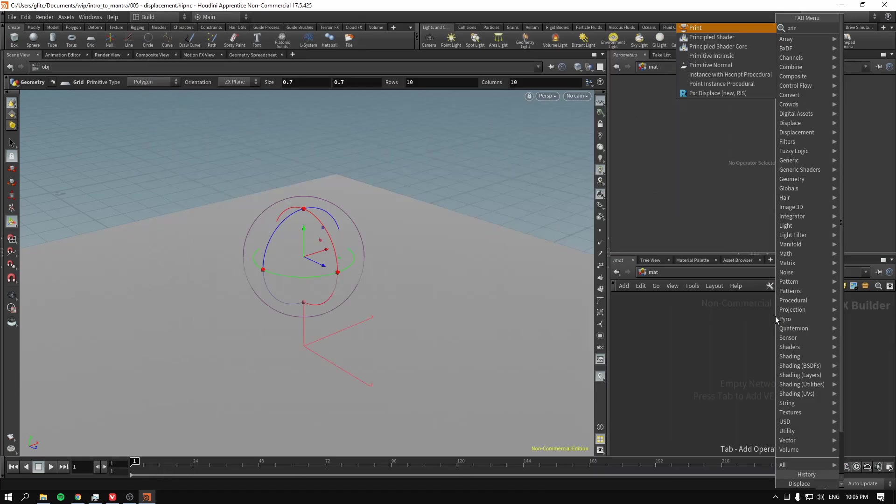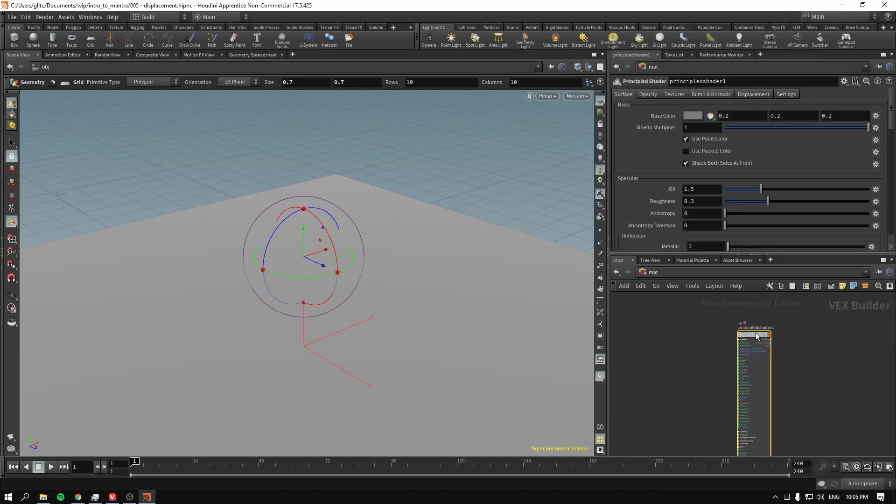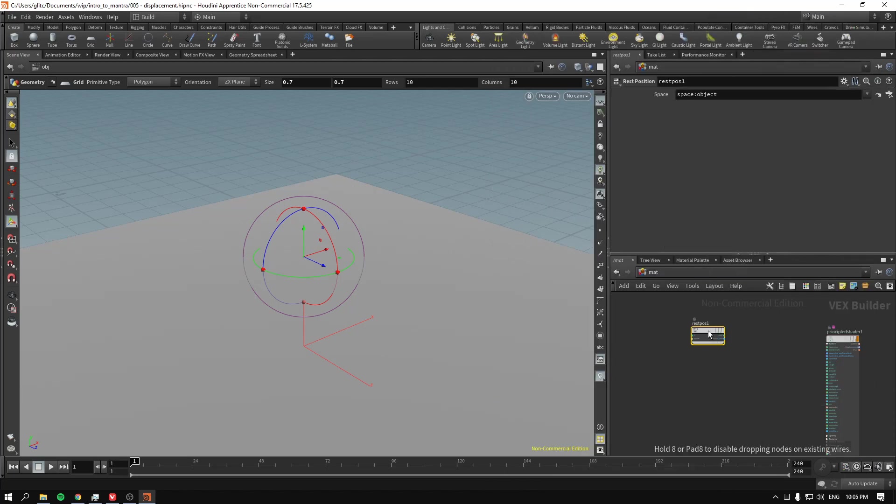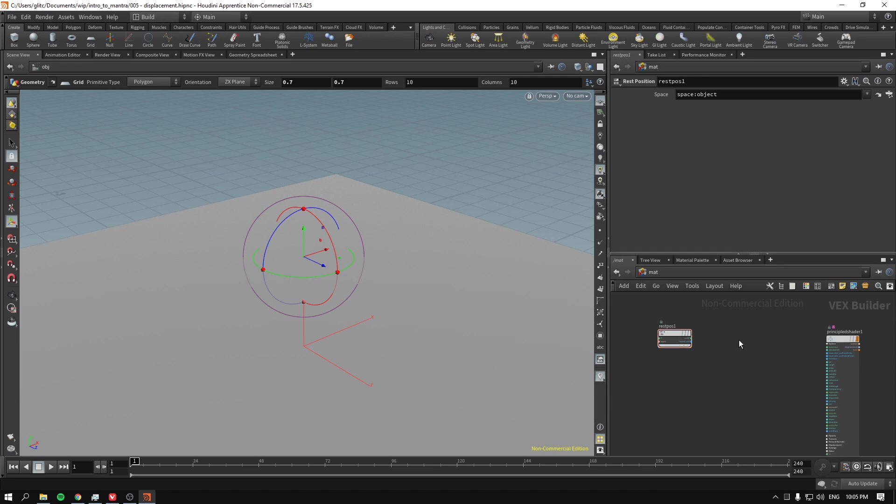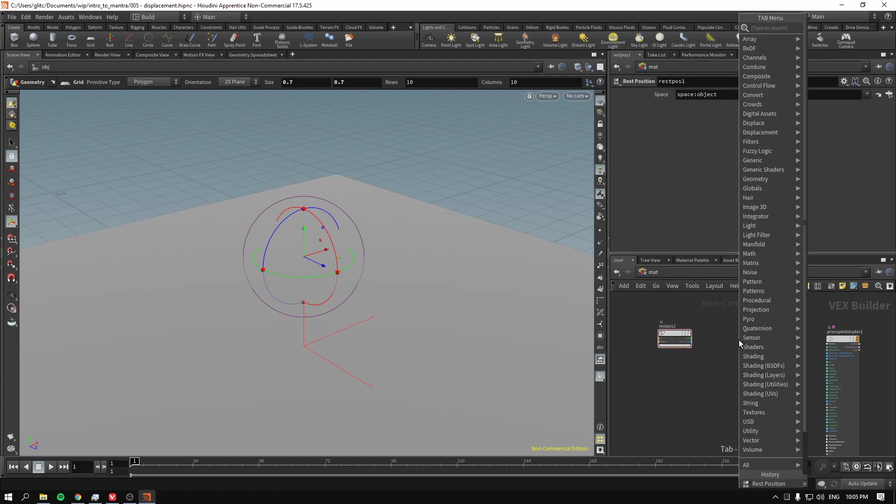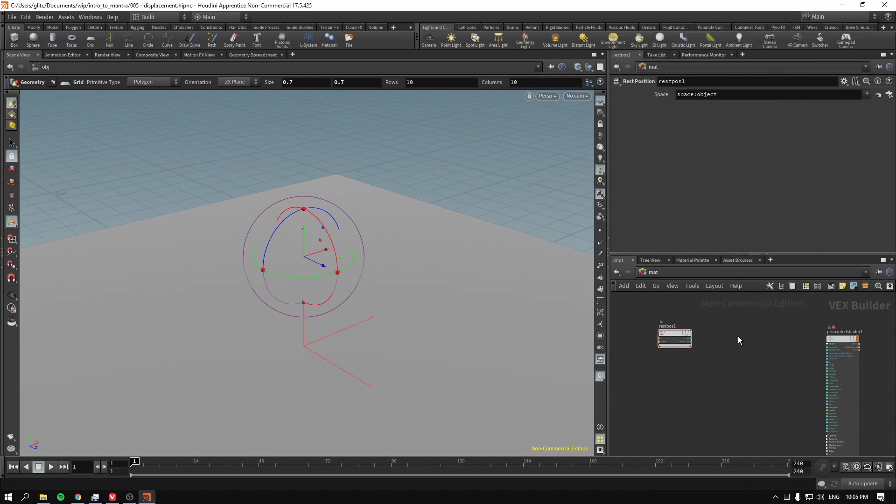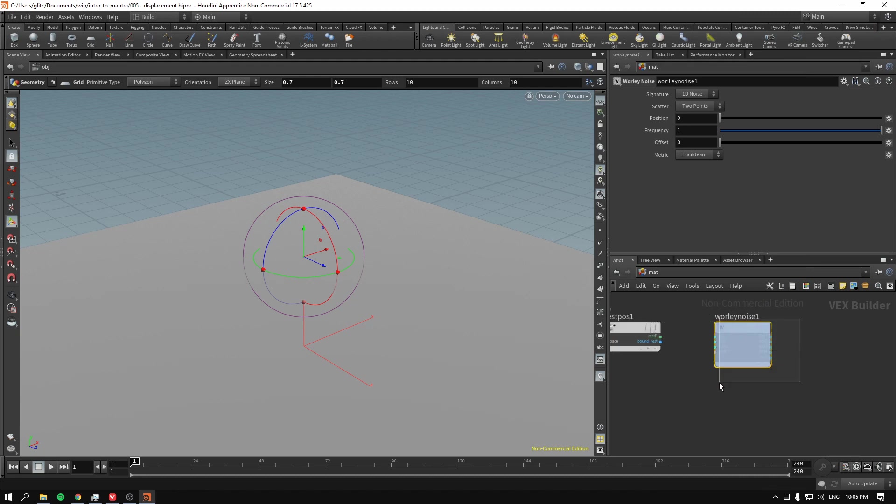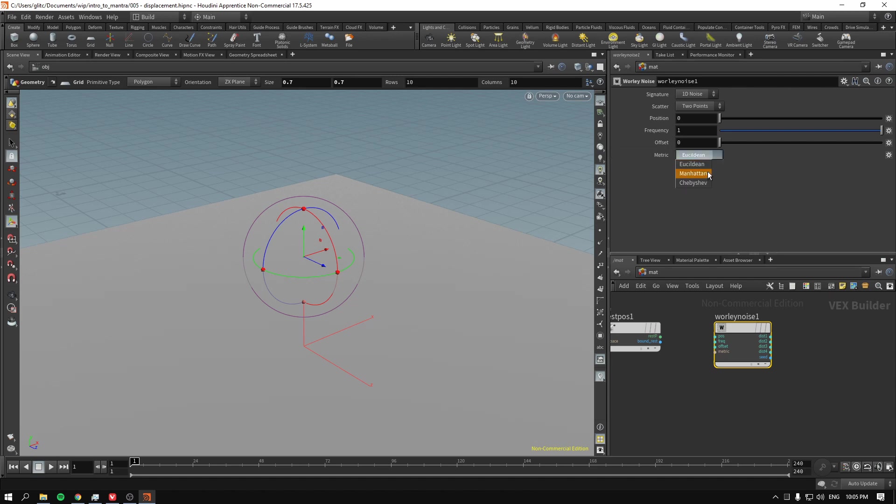We start with principal shader. I drop it here. Then we go to rest position because I will displace using noise in this case as well. Then I go to worldly noise because I really want to have it look like a man-made material.